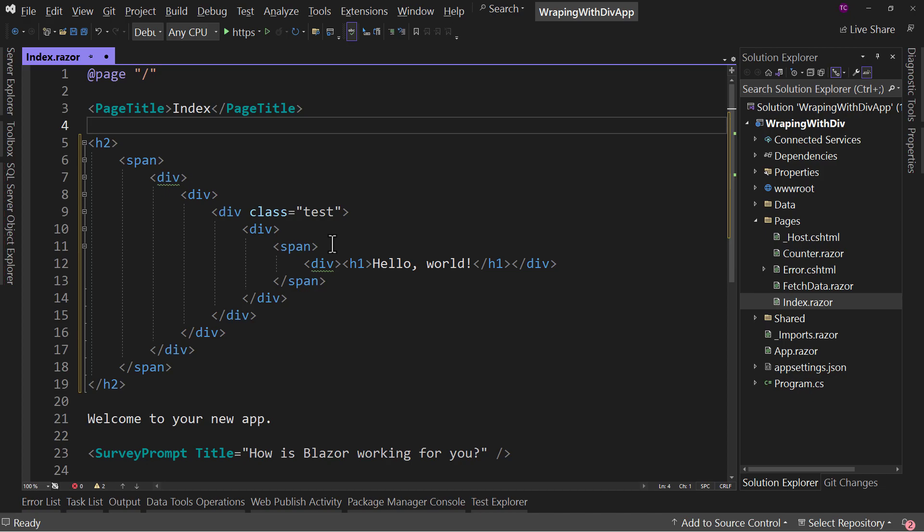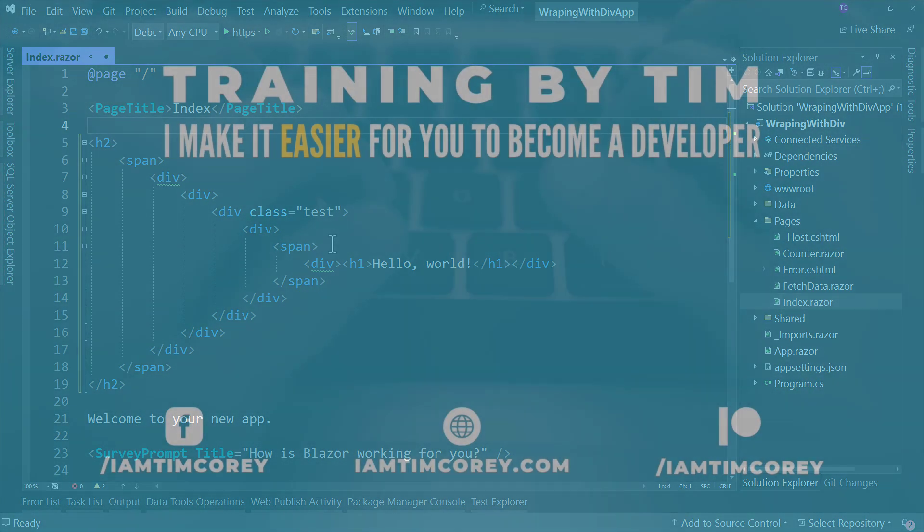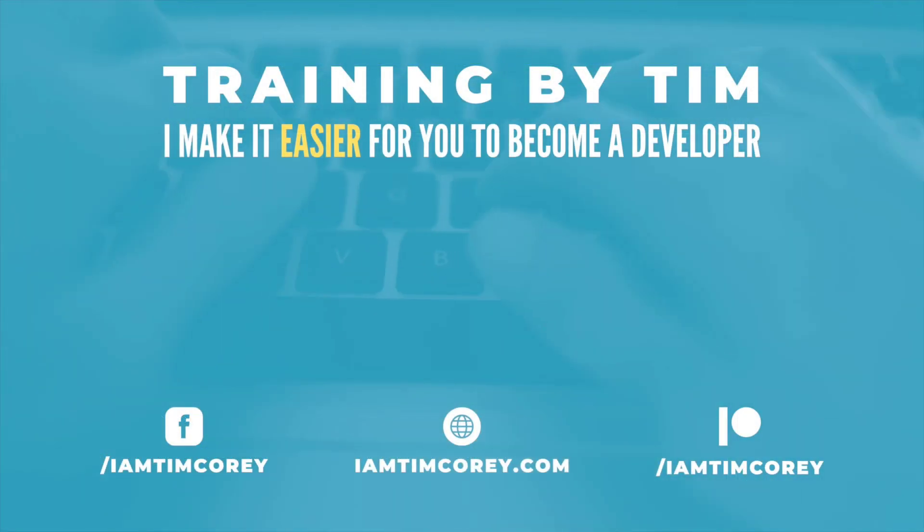So that's the new feature inside of Visual Studio. Thanks for watching. Leave any comments or thoughts you have down below. And as always, I am Tim Corey. We'll see you next time.